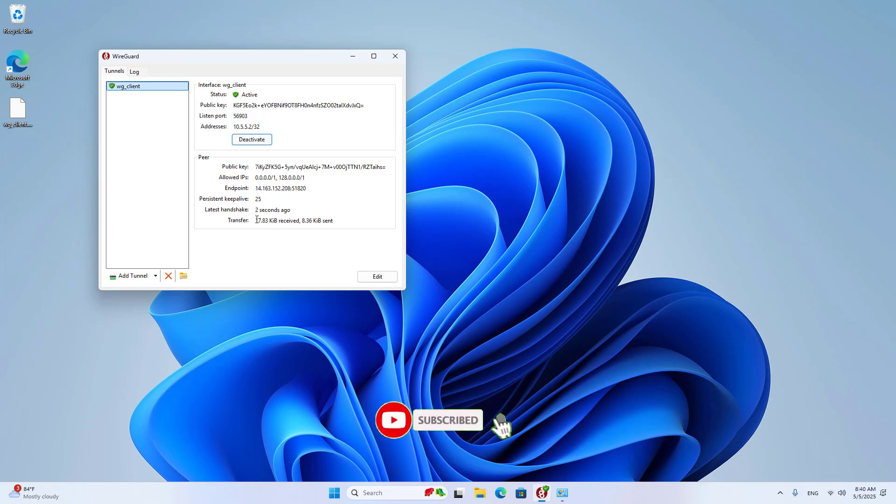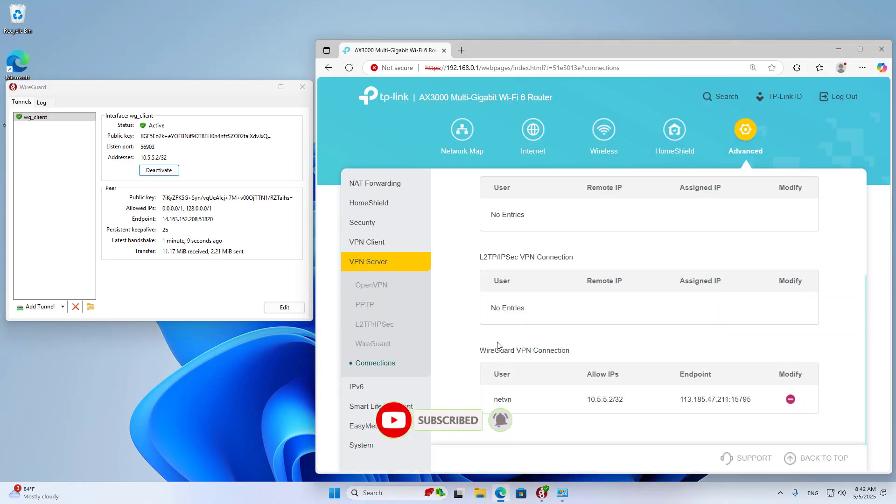TP-Link router has become a WireGuard server. Thanks for watching. Don't forget to like and subscribe.